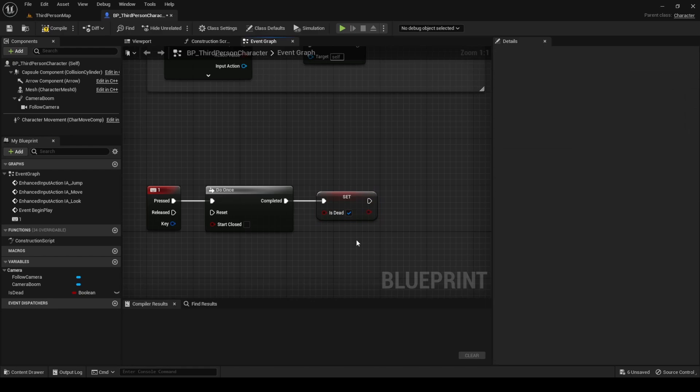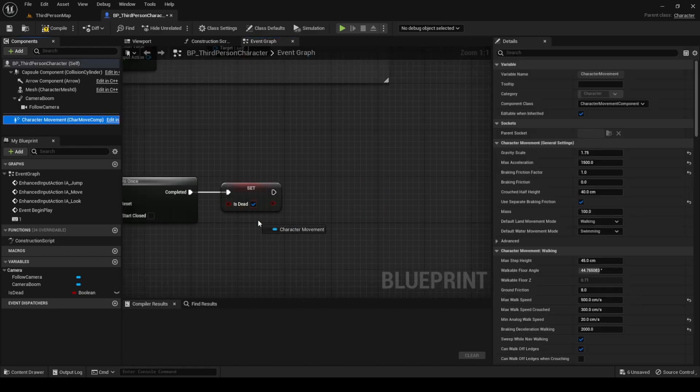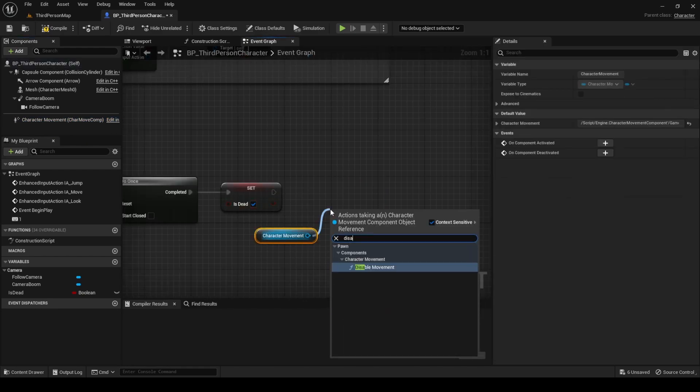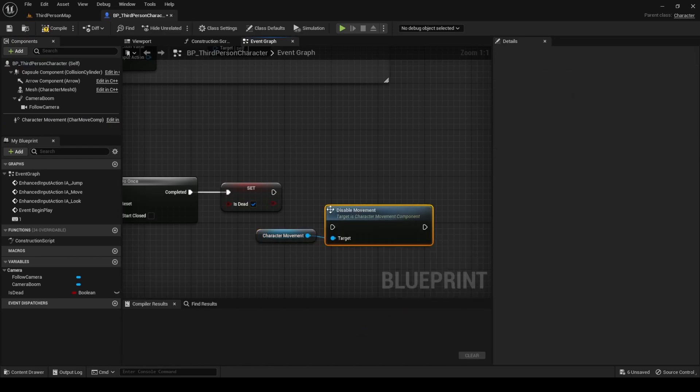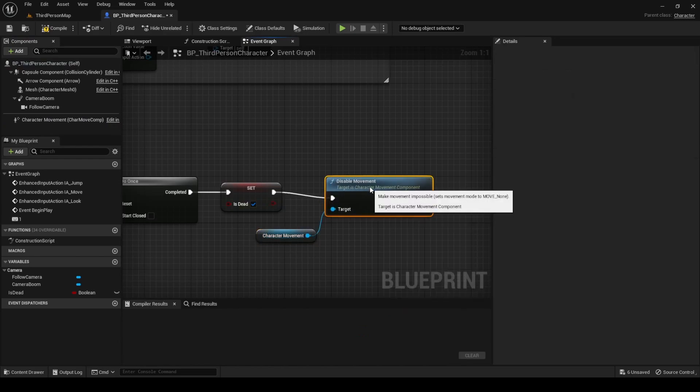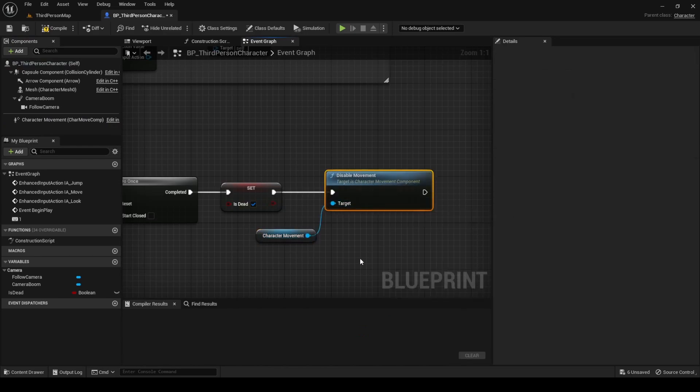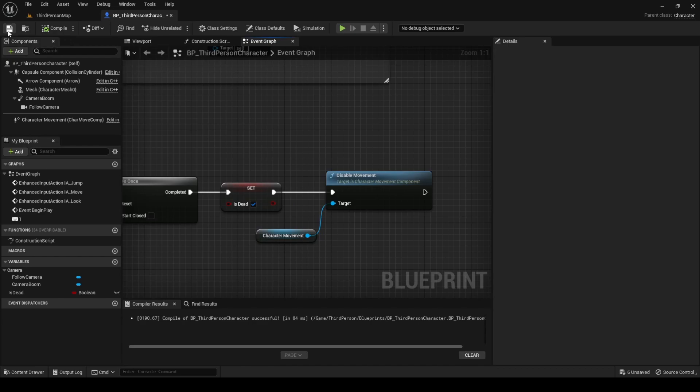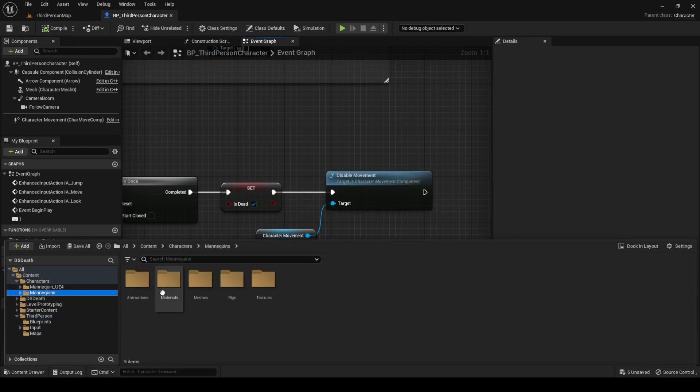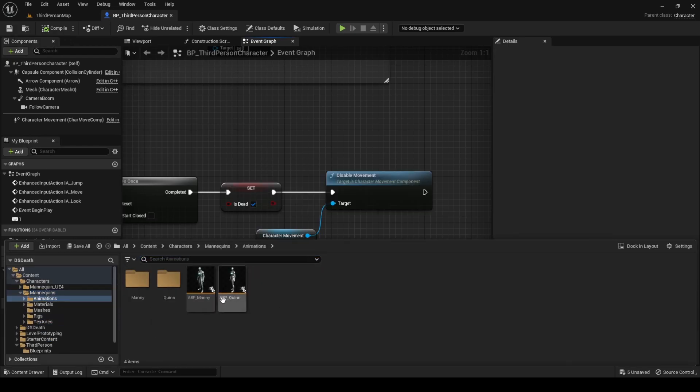Before moving to the animation blueprint, disable the character's movement, calling the disable movement function from the character movement component. Compile, save and go to the animation blueprint, ABP_Manny.